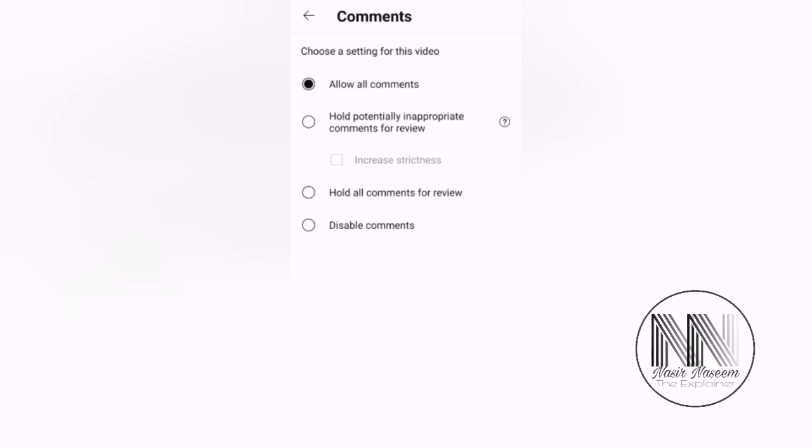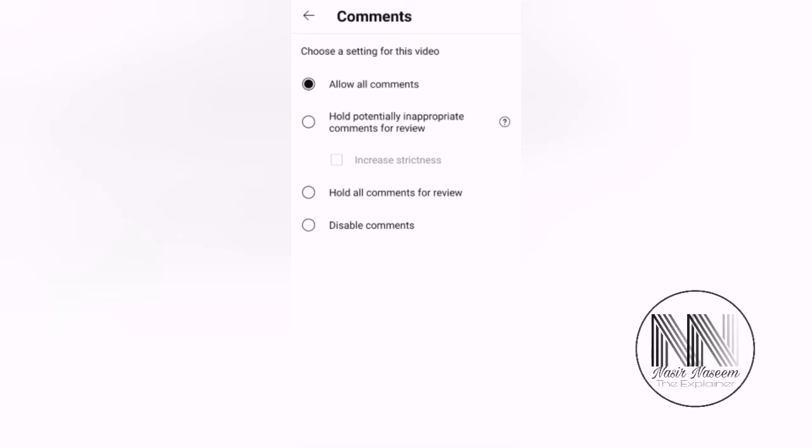There are a few options related to the comments on the video. Presently, or by default, Allow All Comments is selected. This Allow All Comments is by default selected for all the uploaded videos. The second option is Hold Potentially Inappropriate Comments for Review.